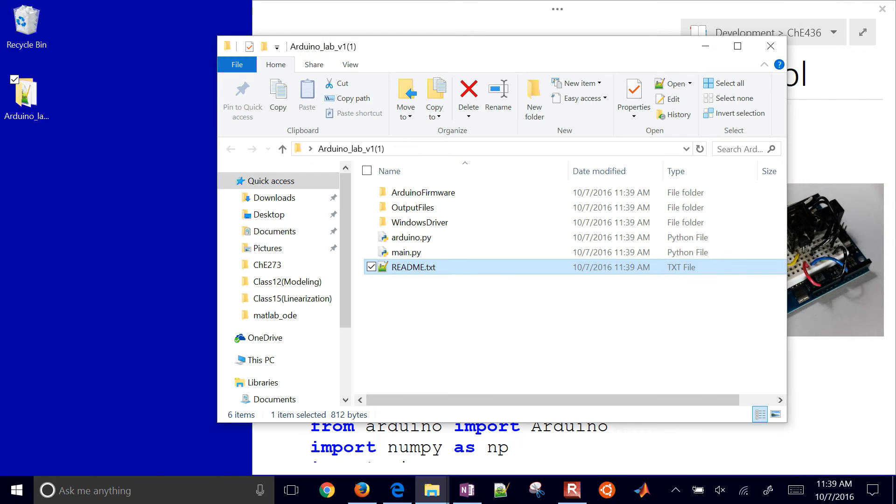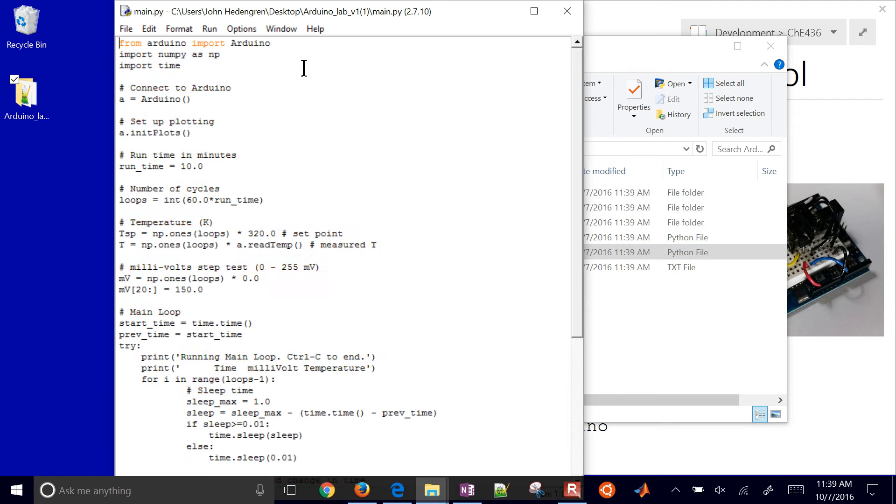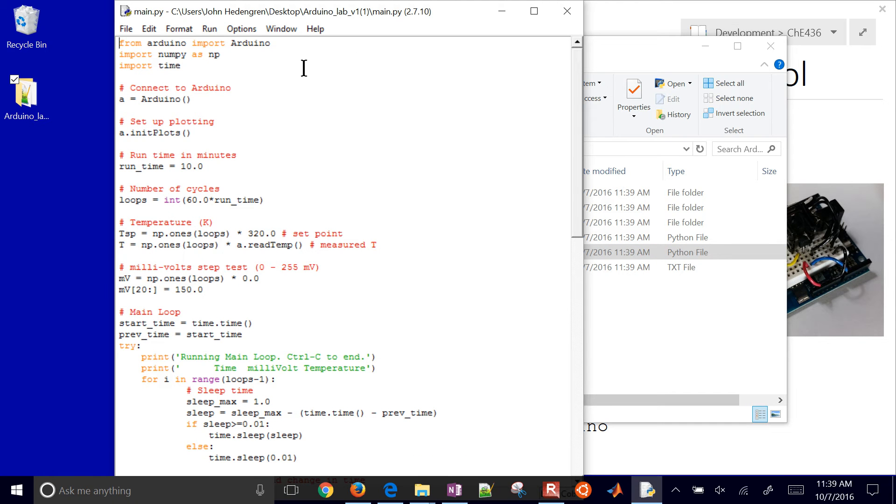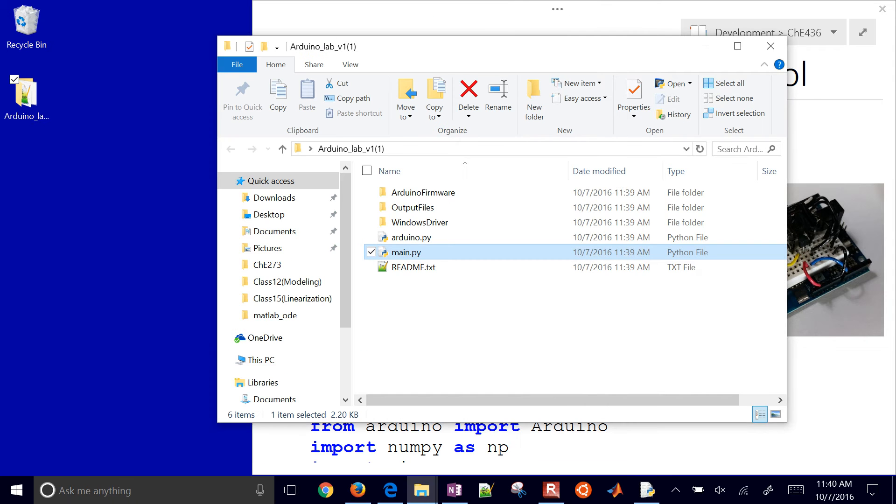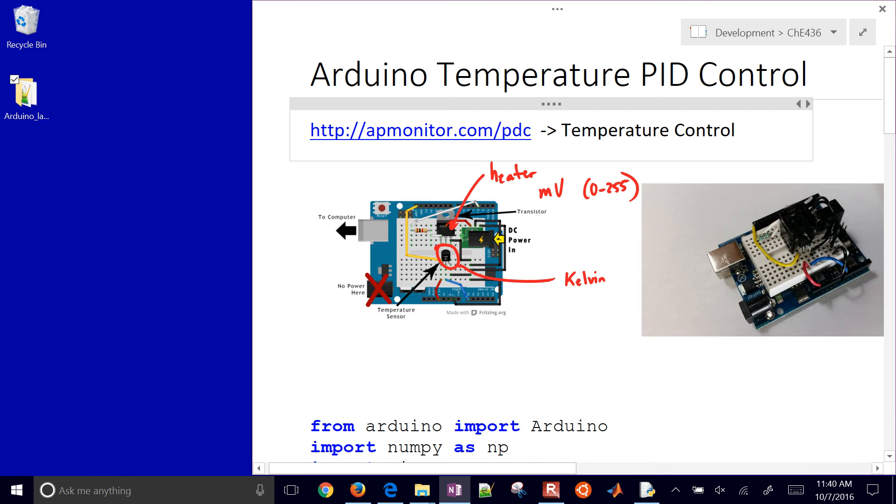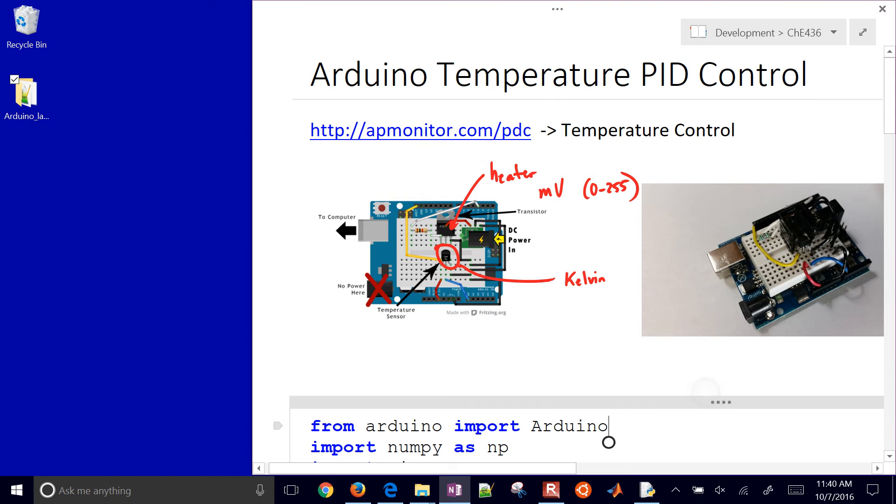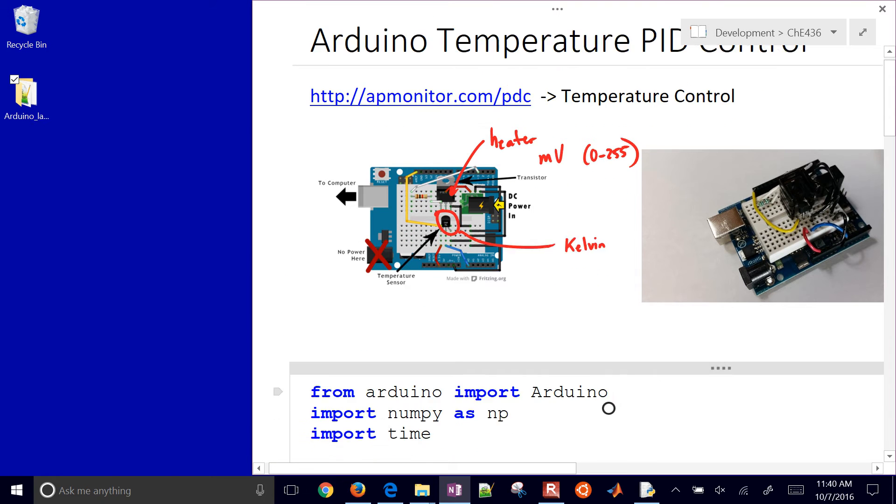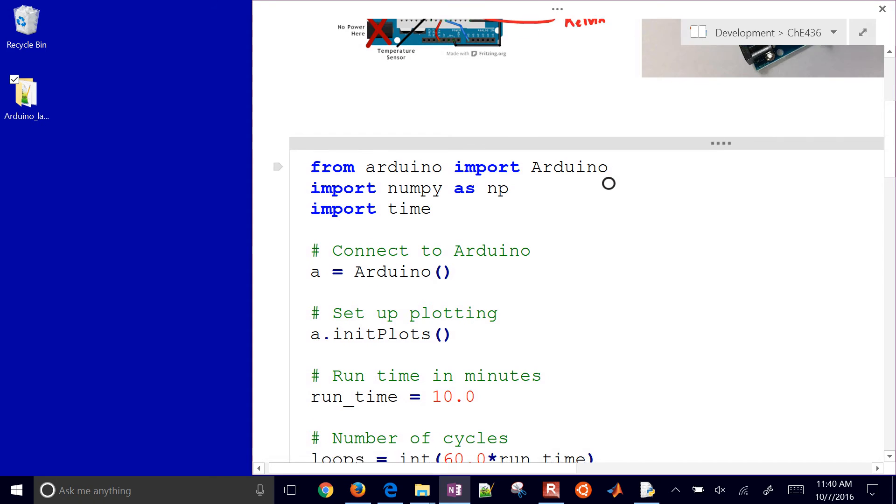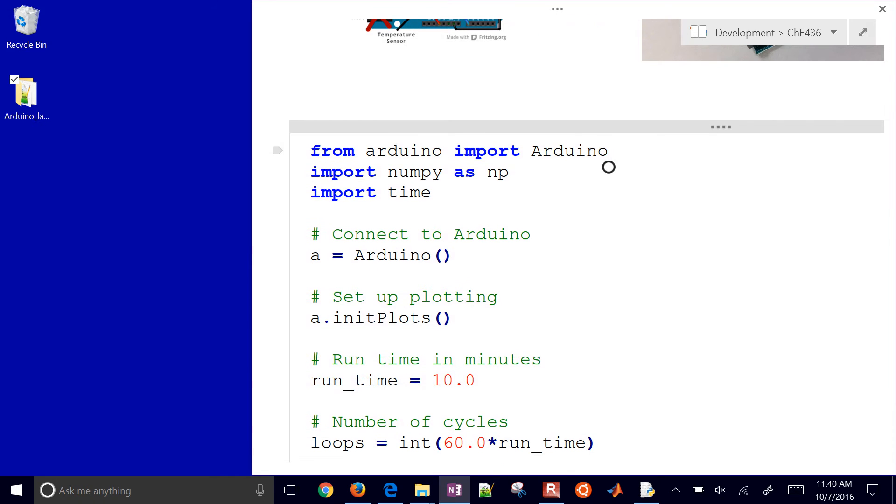So open up main.py. You can do it with Anaconda, with Jupyter, or you can do it with Spyder or the IDLE editor. I'm just going to use the IDLE editor. And to run through this, I've just copied the source code over here. Let's just go ahead and go through this at a high level.